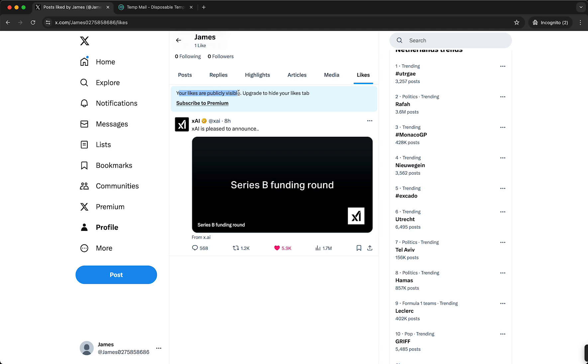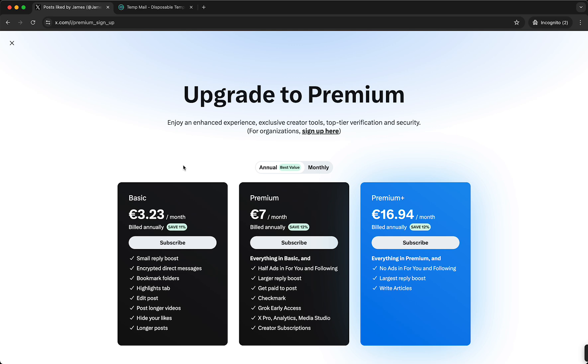But if you have and you want to hide it, that's very easy. As you can see your likes are perfectly visible. To hide your likes, what you need to do is you need to tap on subscribe to premium.